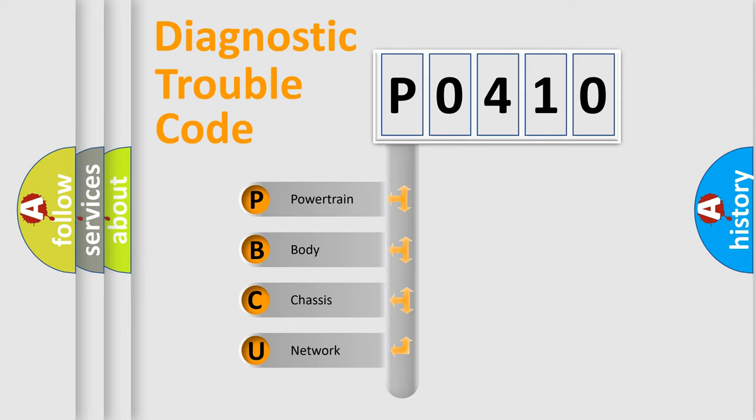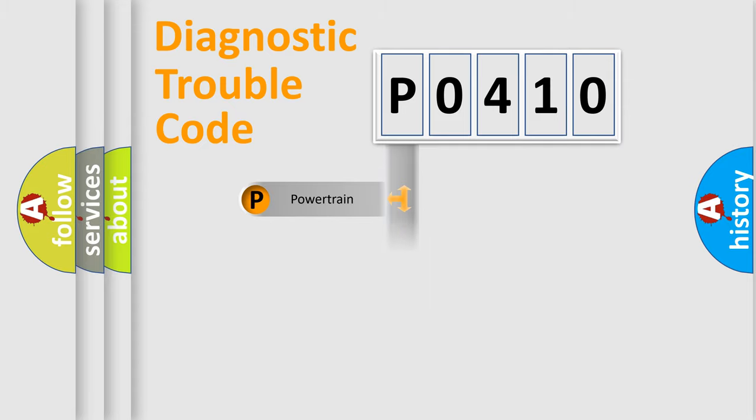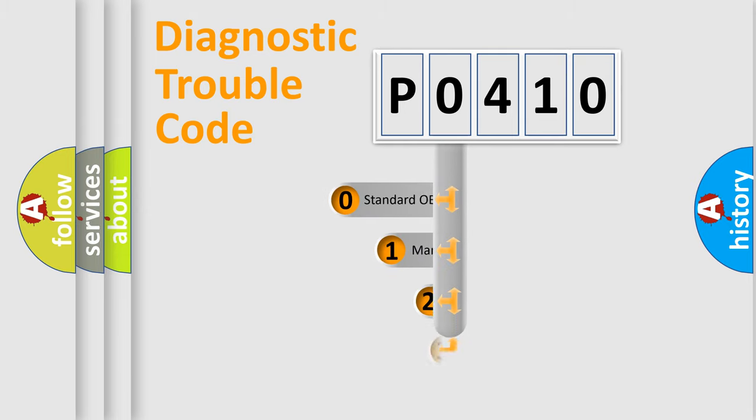We divide the electric system of automobile into four basic units: Powertrain, Body, Chassis, Network. This distribution is defined in the first character code.